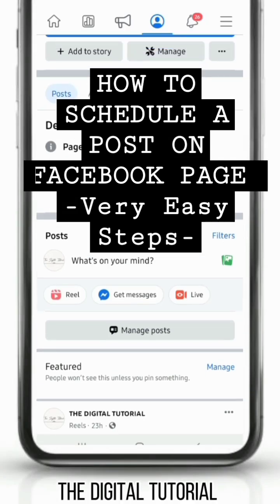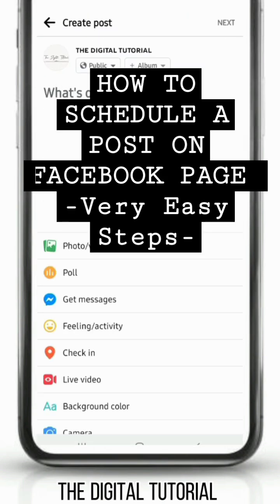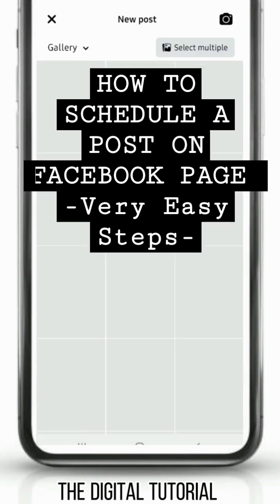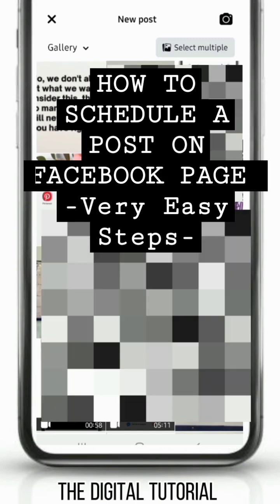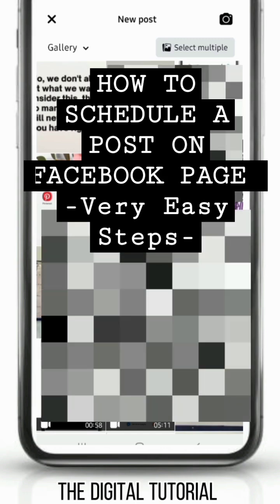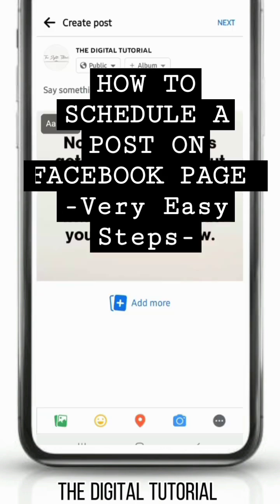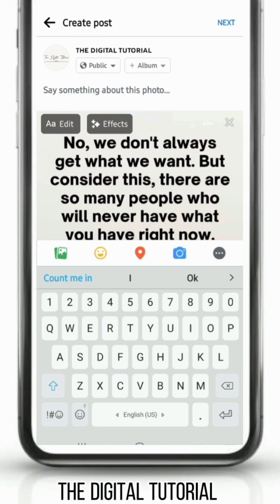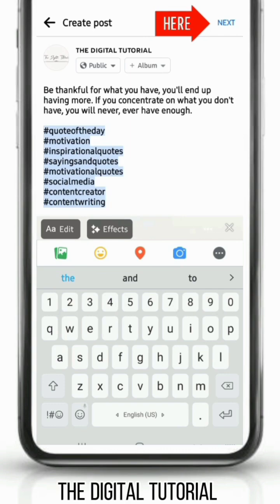How do you schedule a post on a Facebook page? First, go to your Facebook page and tap 'What's on your mind.' Tap 'Photo or Video' to go to your gallery, and from your gallery choose the image or video you would like to post. Add some captions and hashtags to reach more audience.